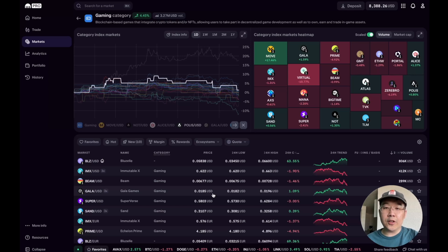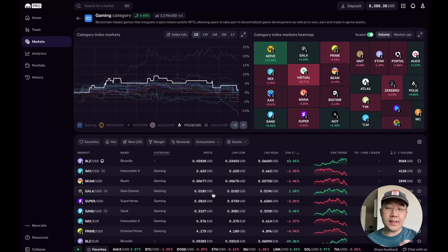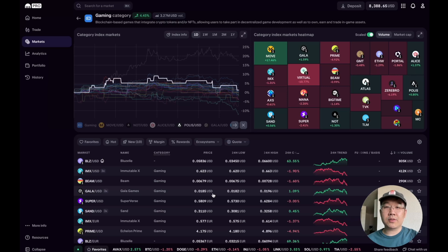I don't want to go too deep into this particular feature in this video, but if you are interested, let me know down below and I can make future videos about how to use this market screener to find opportunities.